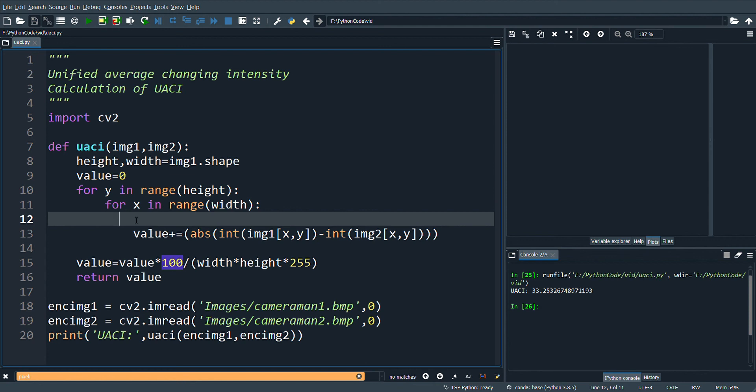In conclusion, UACI 33% shows that change of 1 pixel value has impacted the entire image and hence the encryption algorithm has a good avalanche effect.